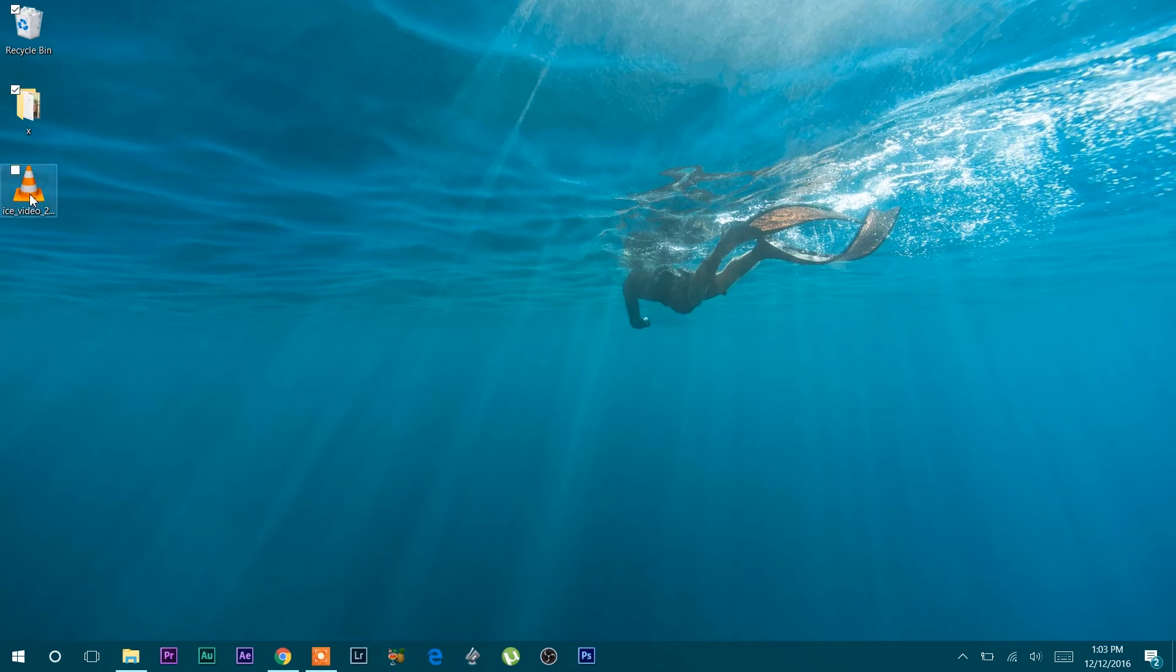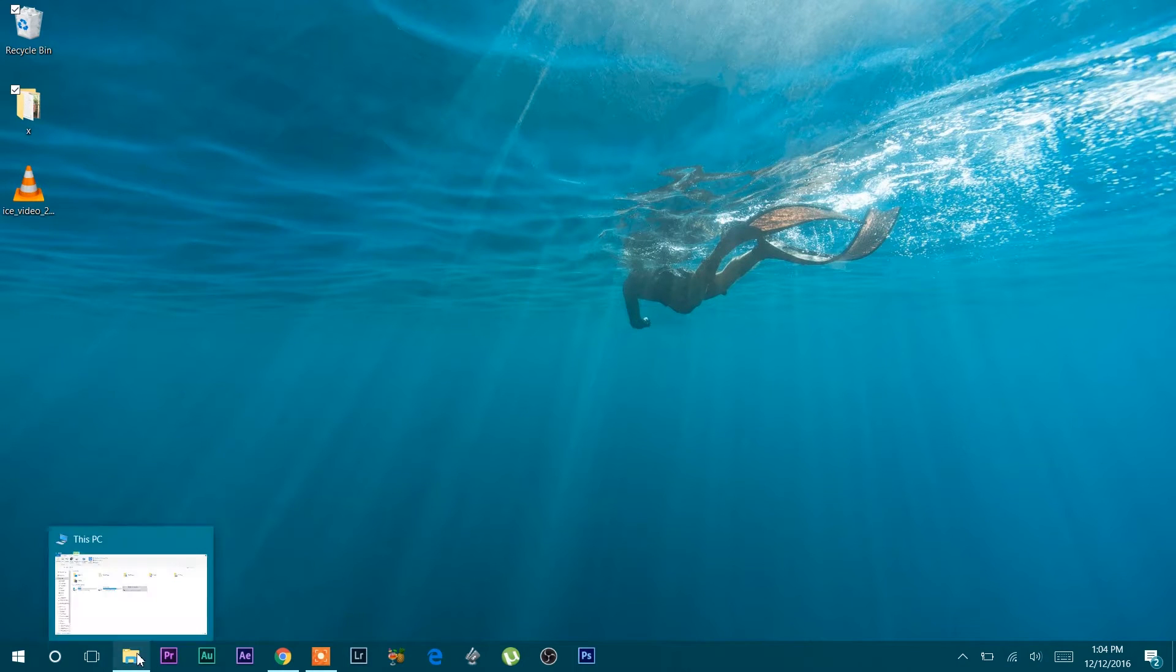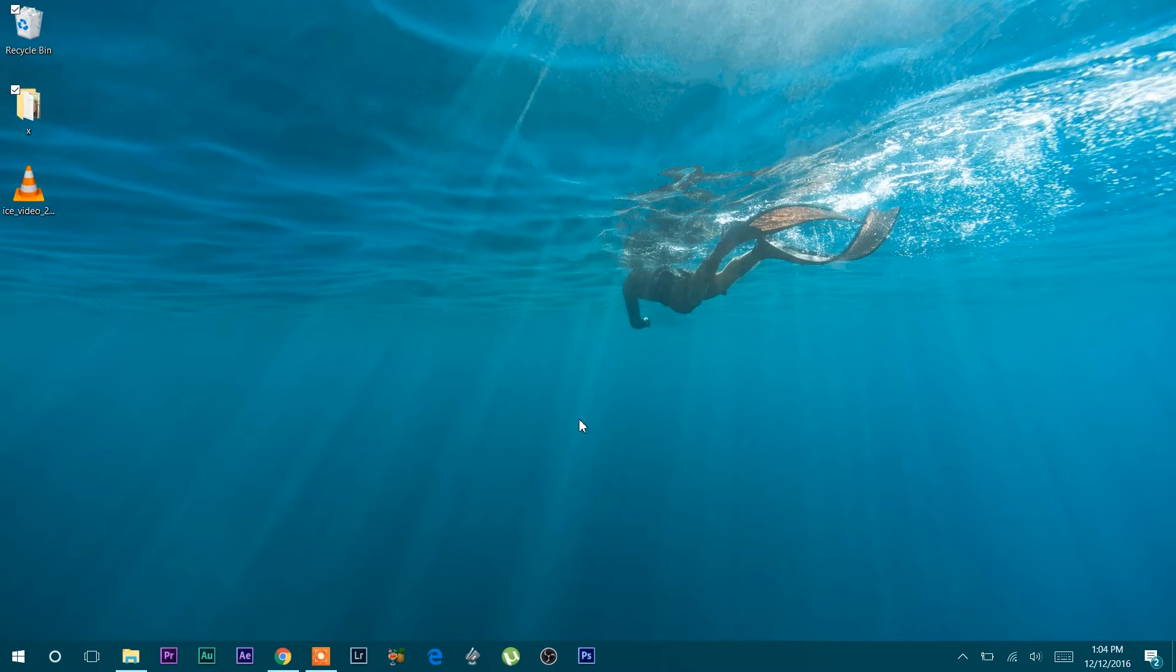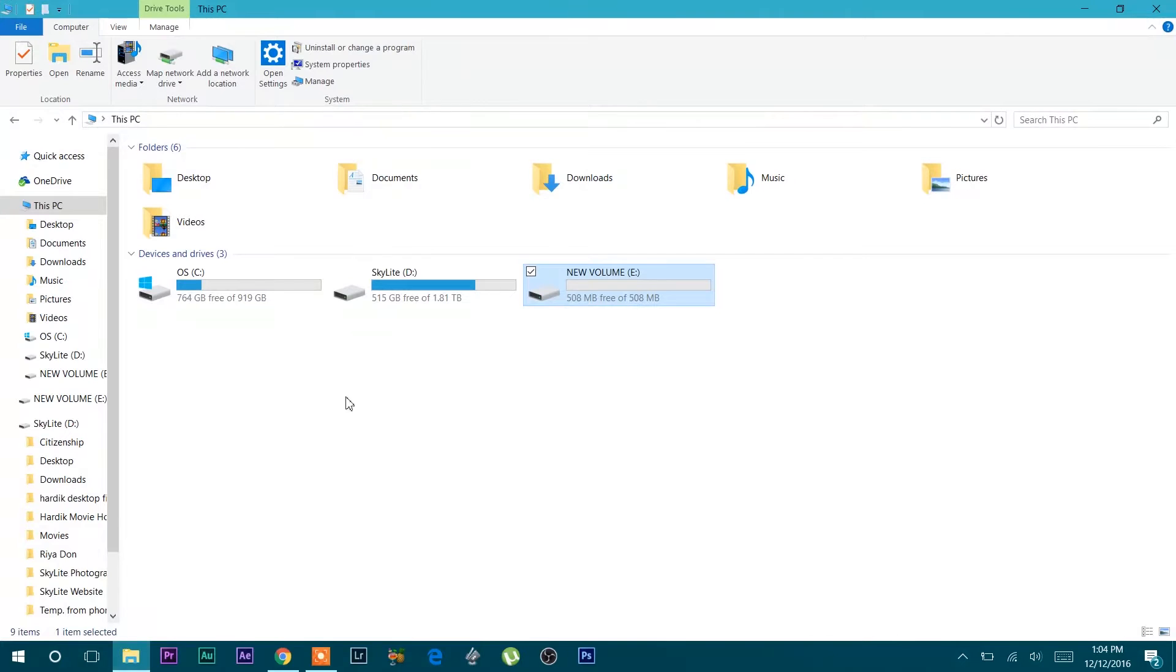Hey guys, welcome to this video and myself, Hardik Patel. In this video, I am going to show you how to delete or format a partition without affecting the data of other partitions in the same hard drive.